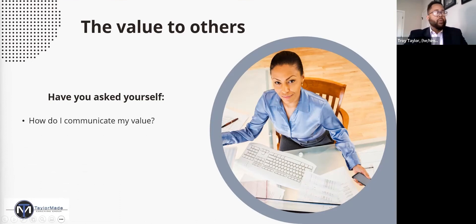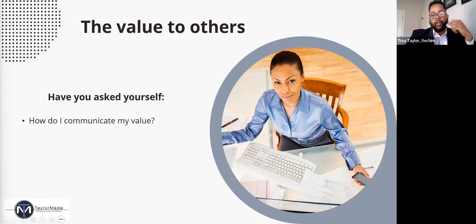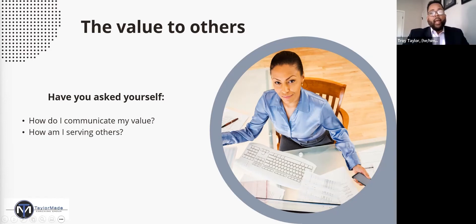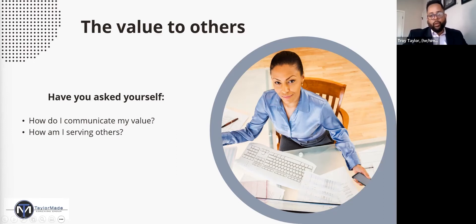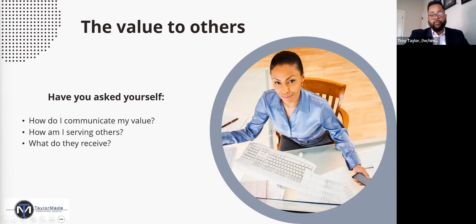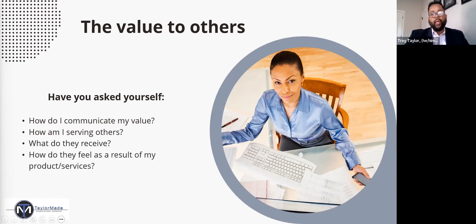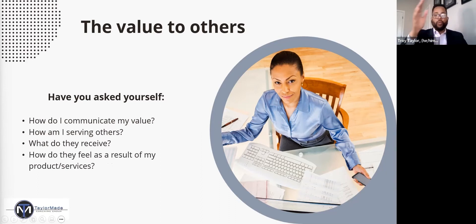How do I communicate my value? Speak to the value that you're adding to others, because that's what they're concerned about. How are you serving others? That part you'll probably have locked in, because inherently you know what service or product you're providing. And what do they receive? Are they receiving a product? Are they receiving service?